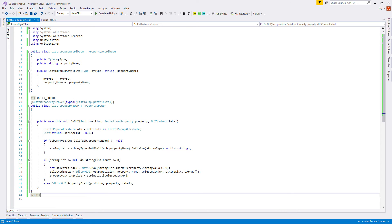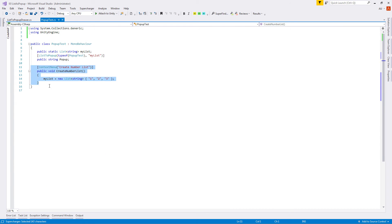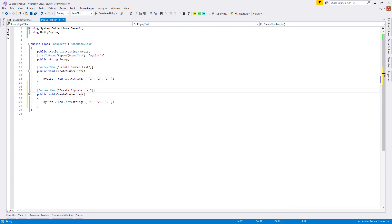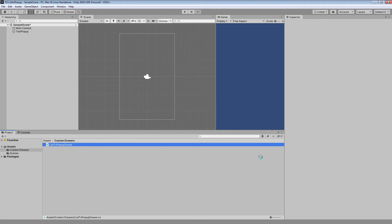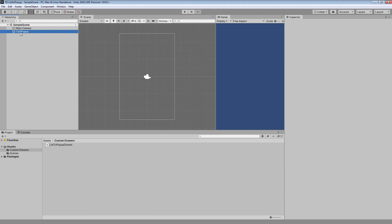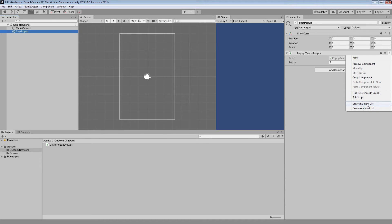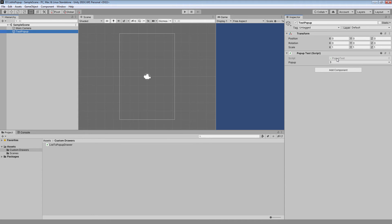Back in PopupTest, let's clean it up and duplicate CreateNumberList as 'CreateAlphabetList' with a different list. Testing: Create Number List works, Create Alphabet List works. Now let's test persistence: create a number list, change the value to 3, save the file, close Unity, reopen it. The popup is gone — the value is visible but the list needs to be recreated. The problem is Unity doesn't serialize static variables.